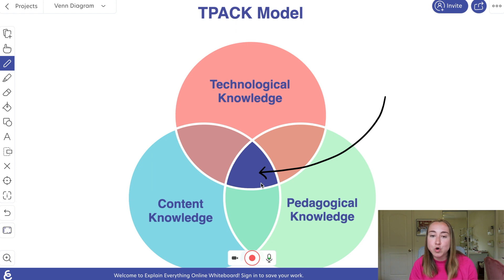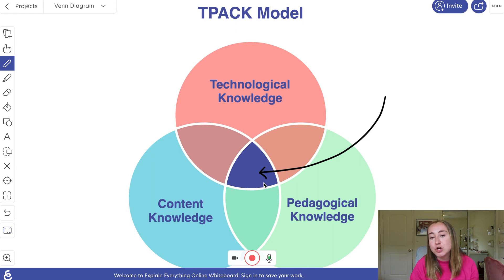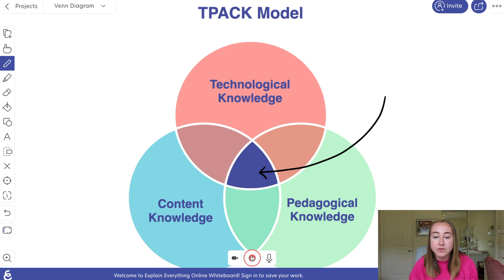So now what I'm going to do is I'm actually going to begin recording a presentation and I'm going to show you kind of what this looks like in action. So first I'll click on the record button to start recording.